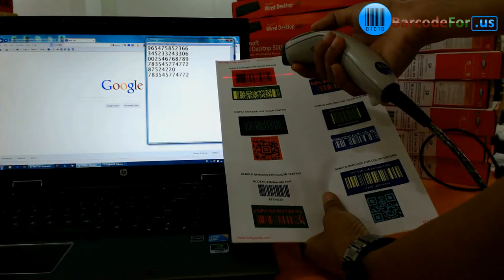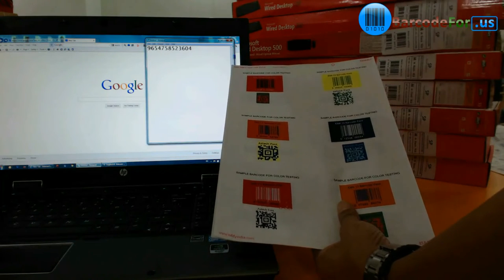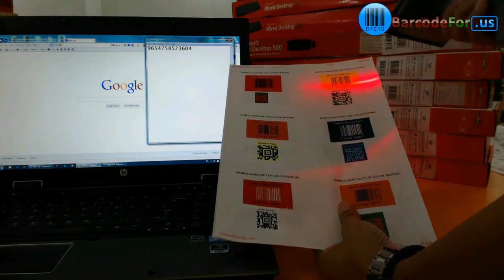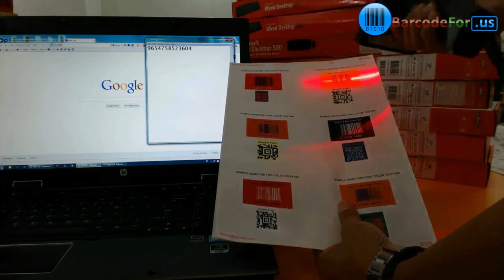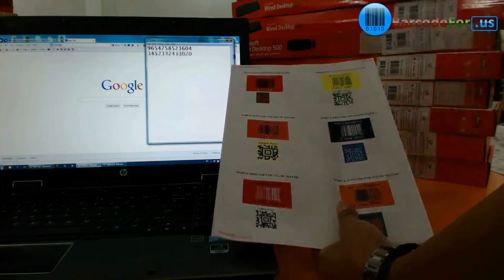Barcodes printed in black, blue, green, and dark brown on white, yellow, or red background normally work well.